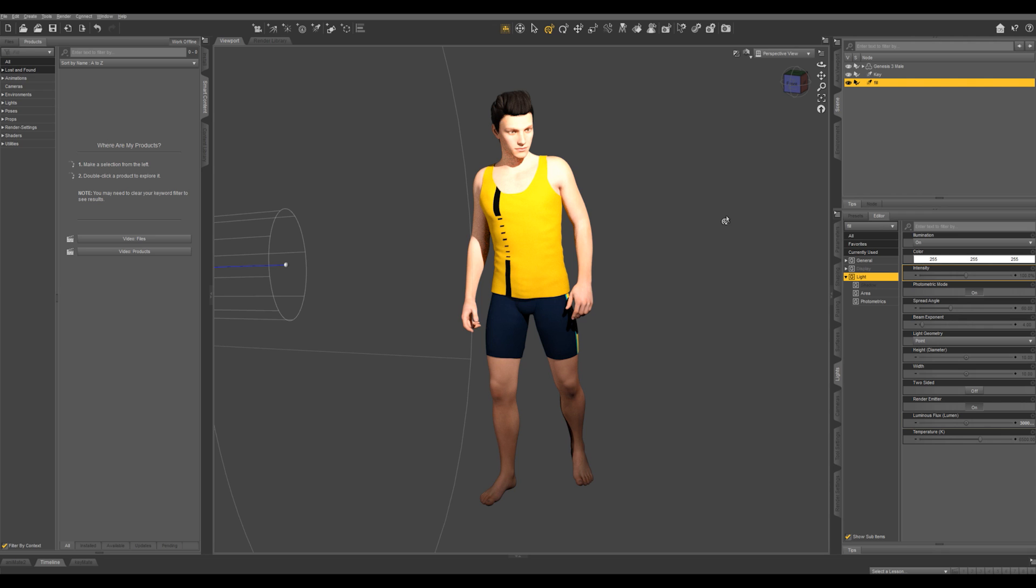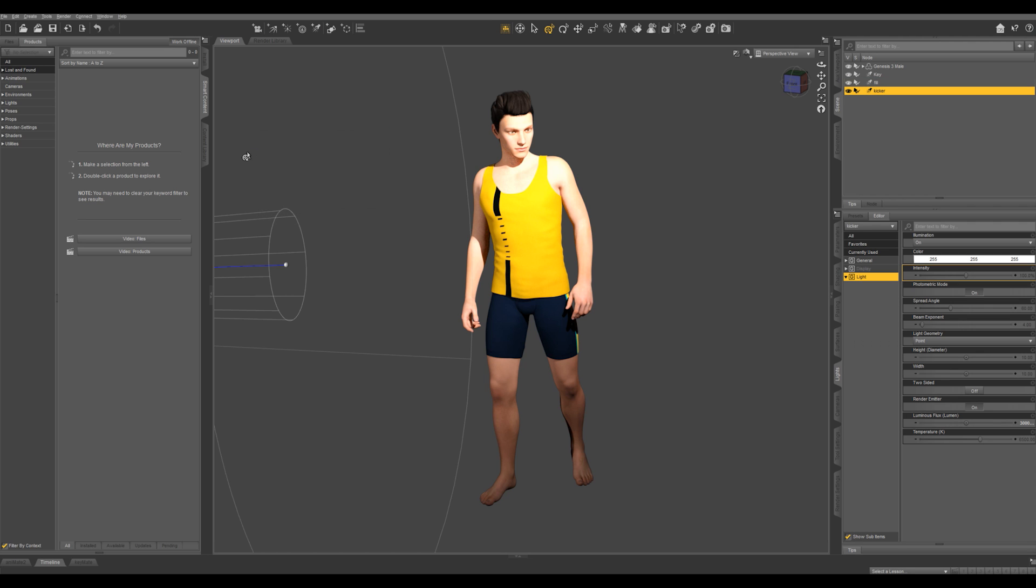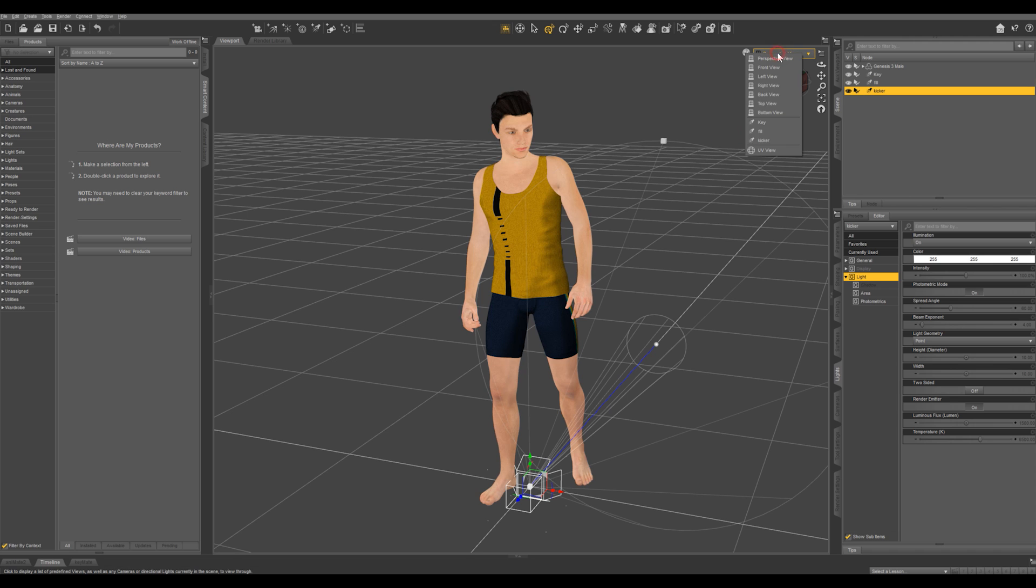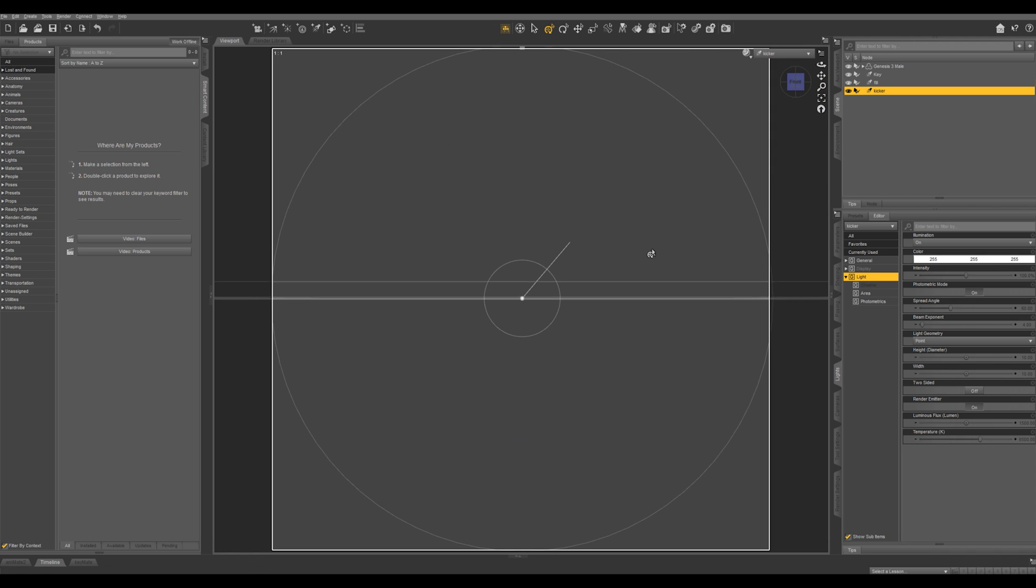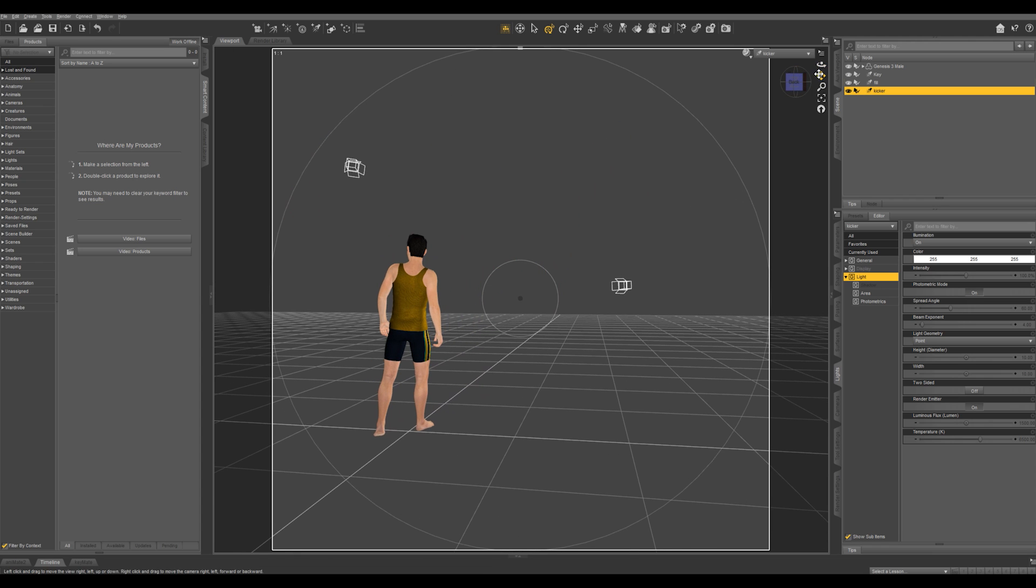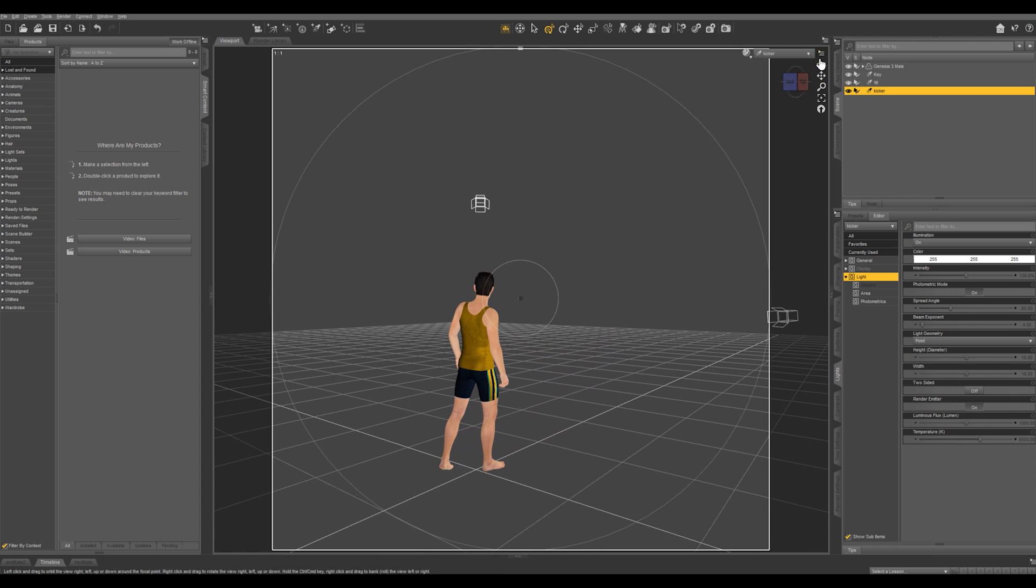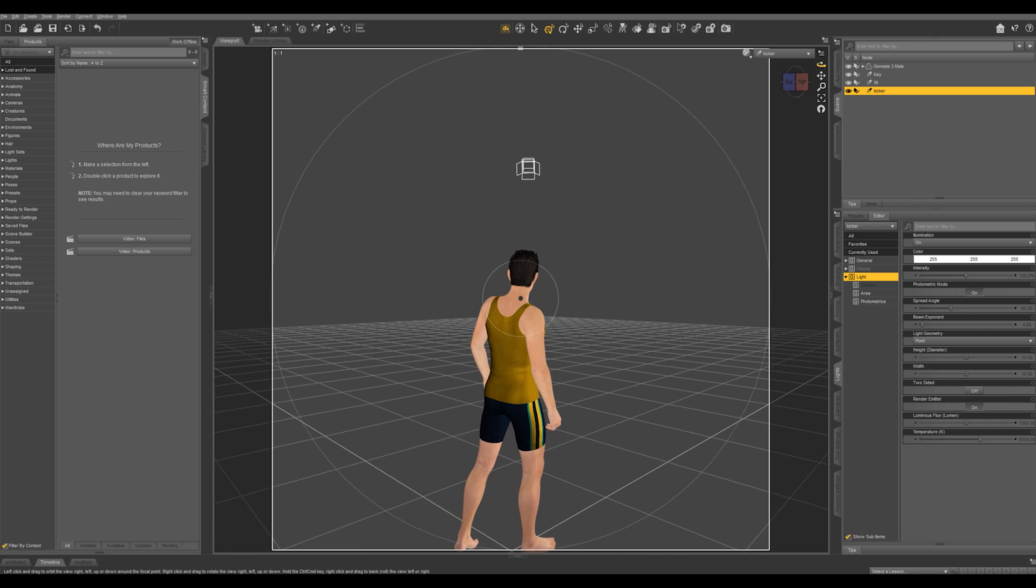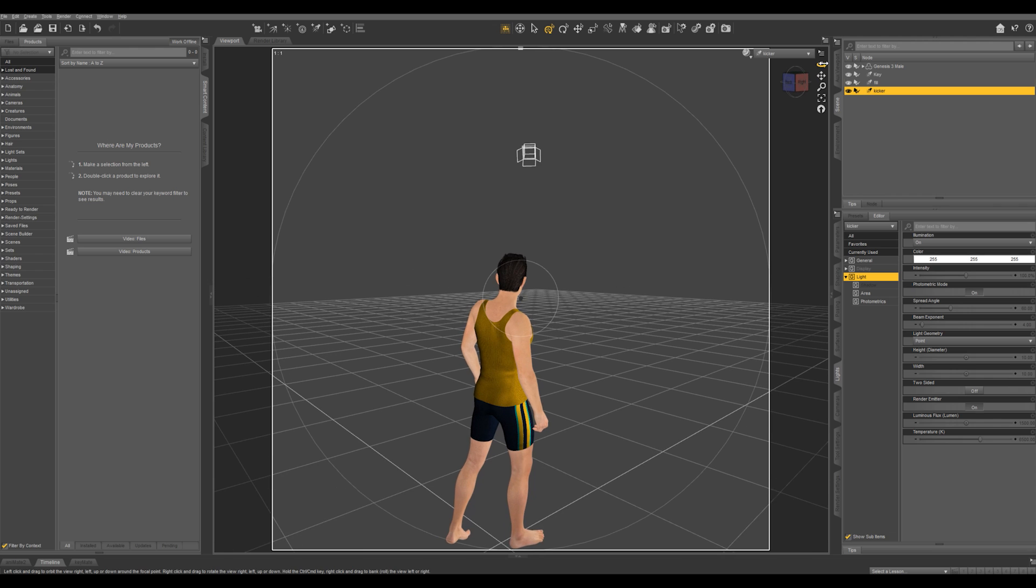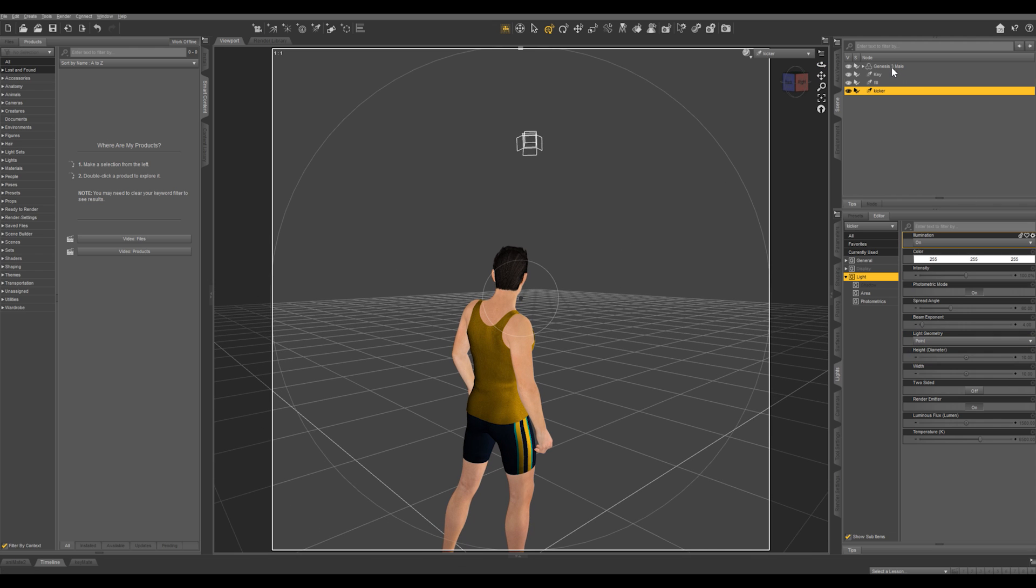But if you want a studio looking light setup, or a three point light setup, we're going to add another light. And this one is going to be called our kicker. Let's switch to our kicker. And what we're going to do, we're going to go behind him, turn around, and we want this one to be pretty much opposite from where our key light is. And we want to highlight the edge of our character. This is going to give us a nice studio look. So this one also, we're going to put up to 150,000.